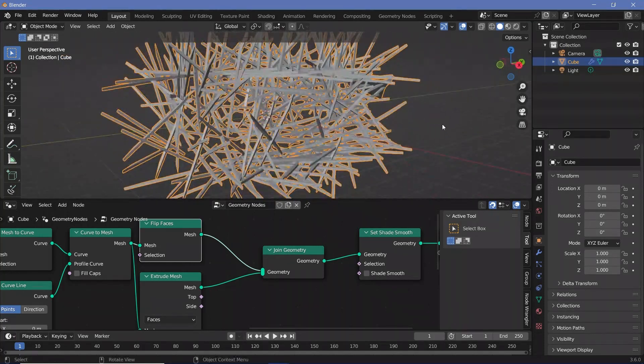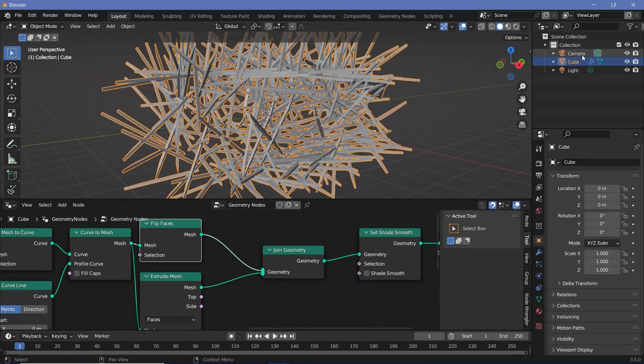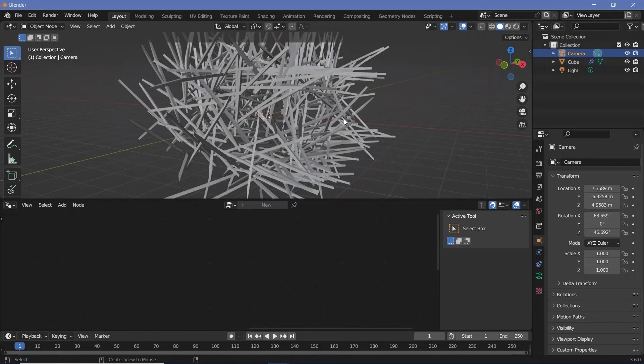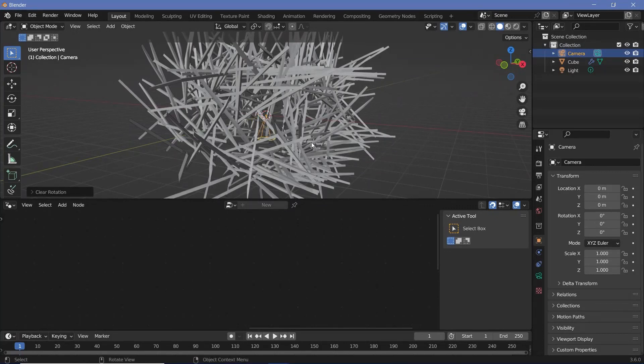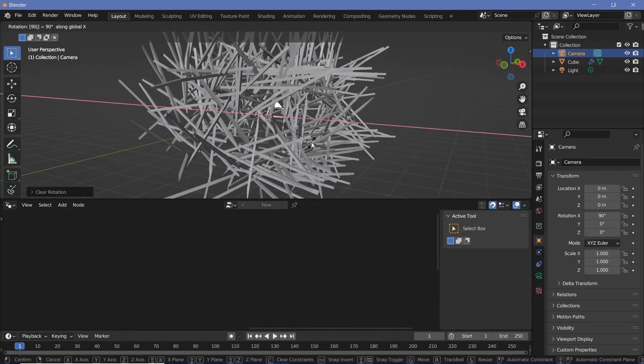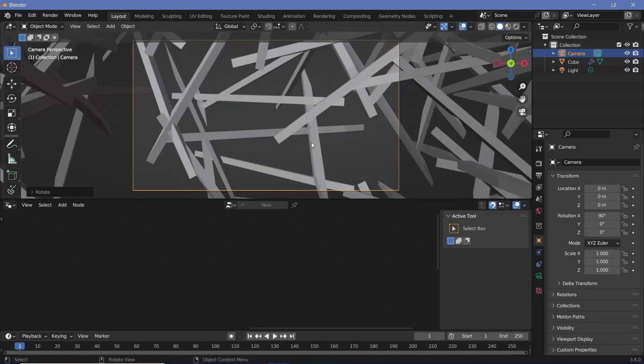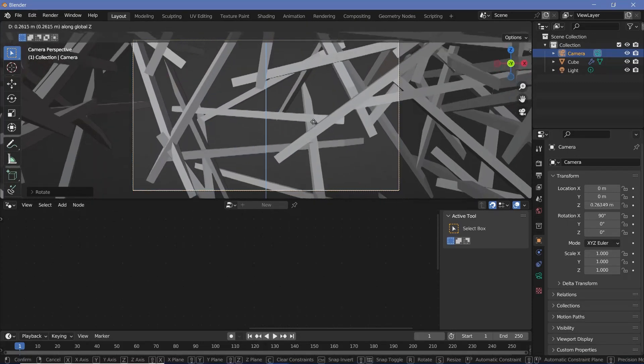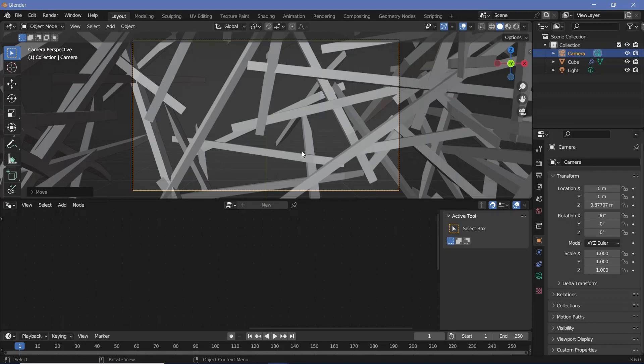Now let's create the perfect loop. For this to loop, we have to set up our entire scene and camera. So let's select the camera, press Alt G to clear location, Alt R to clear rotation, followed by R X 90 to rotate it on the X-axis by 90 degrees. Now we'll press 0 to go into our camera view, and we'll just press G Z to lift it up above the ground plane.